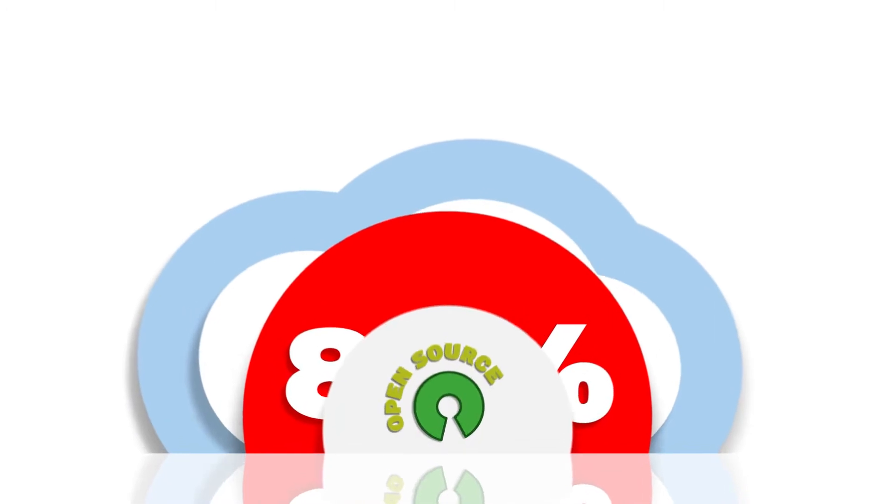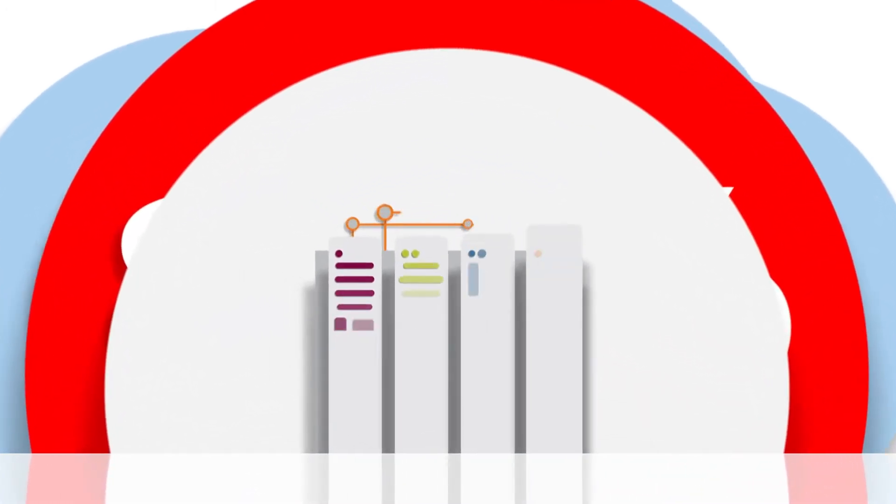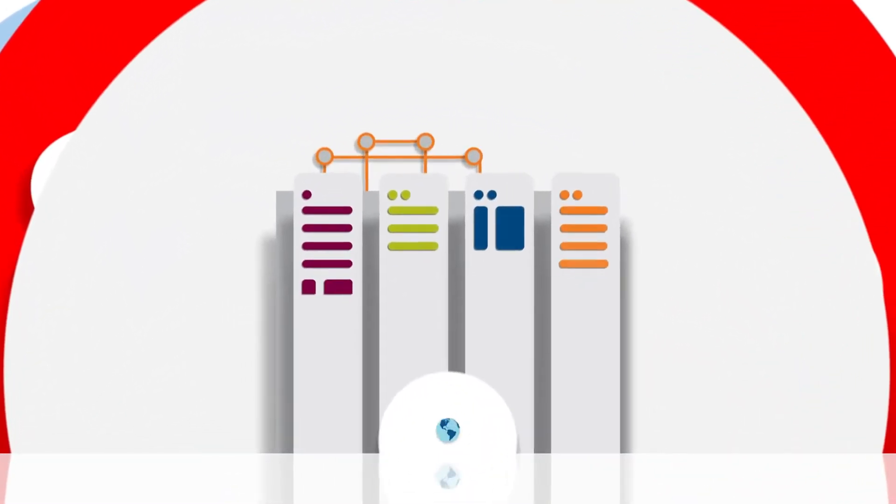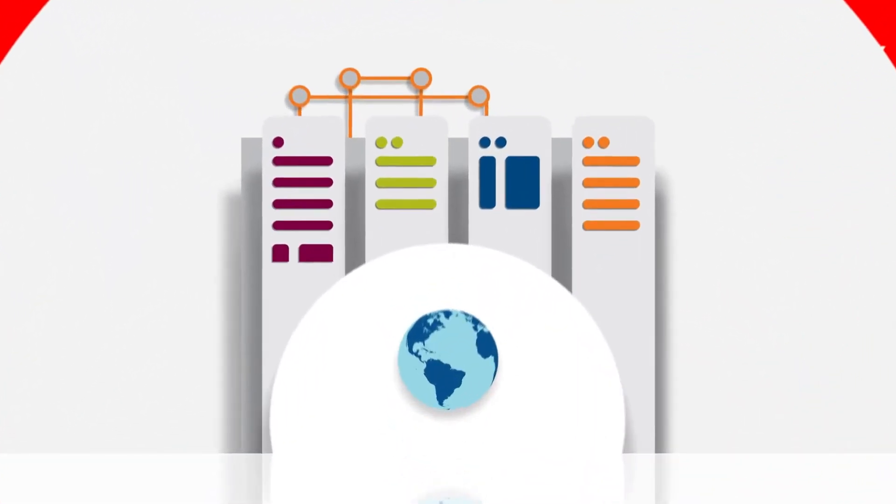Did you know that 80% of application code is open source? It's the foundation for app development for almost all organizations globally.